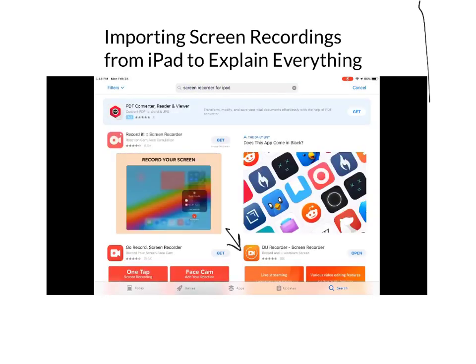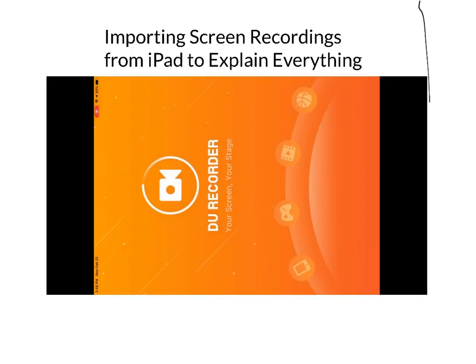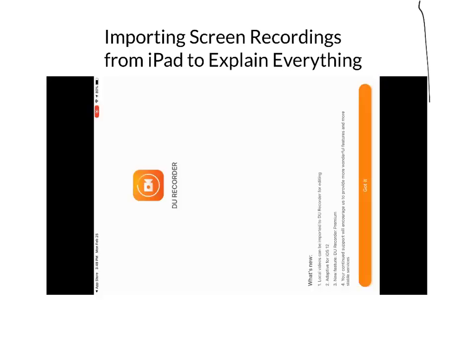I'm using DU Recorder, shown on the bottom right there. I already have it downloaded so I'm going to open it. Once you open it, it's going to look like this.